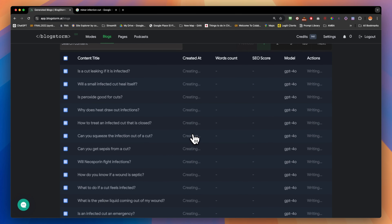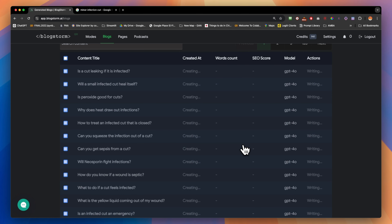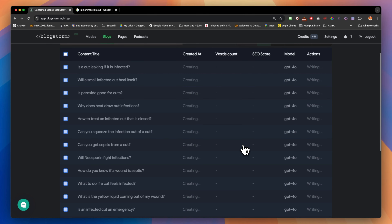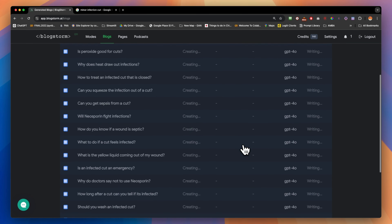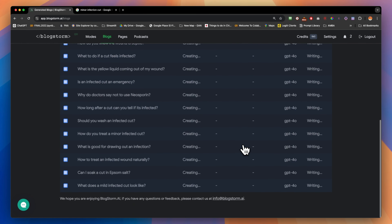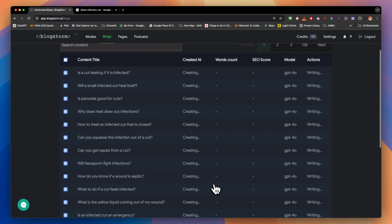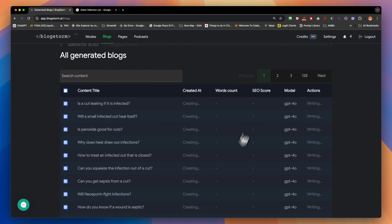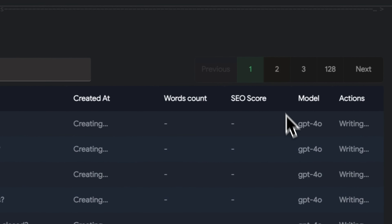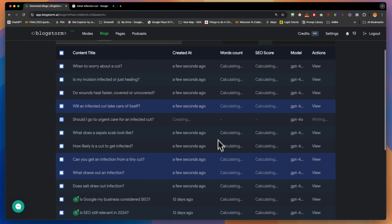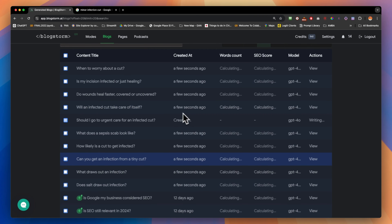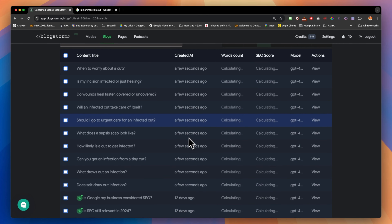Of course, what BlockStorm does is create well SEO-optimized blogs — not just a blog with internal and outbound links, but with the right meta tags, the right slug, and the right meta description. As you can see right here, they're popping up as finished.